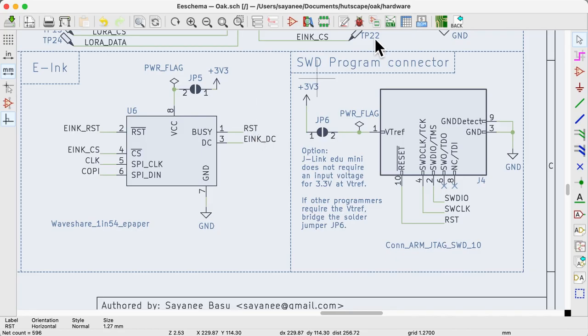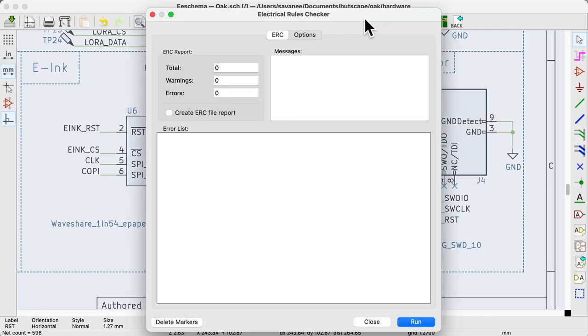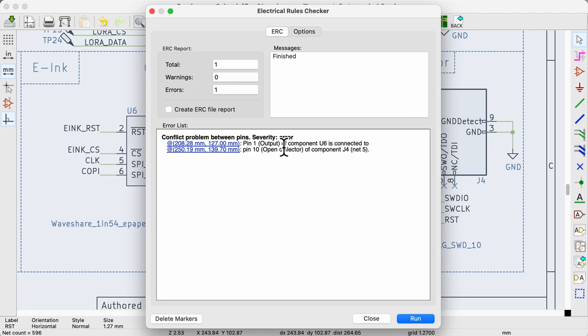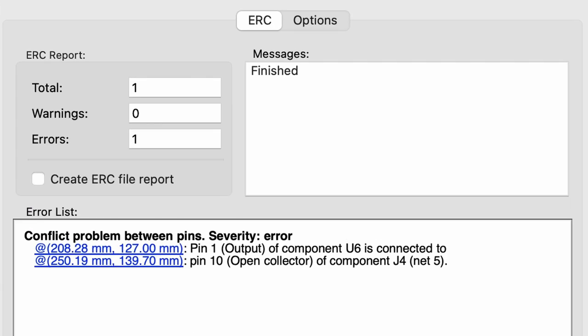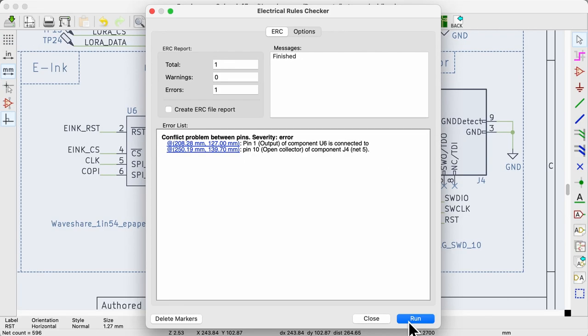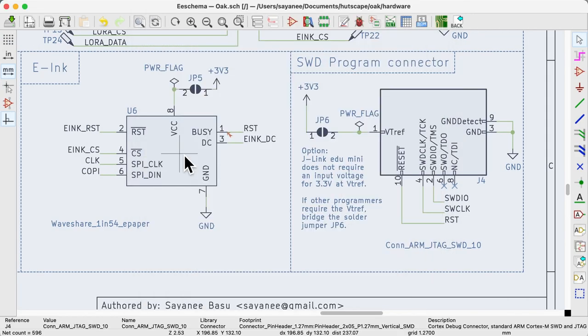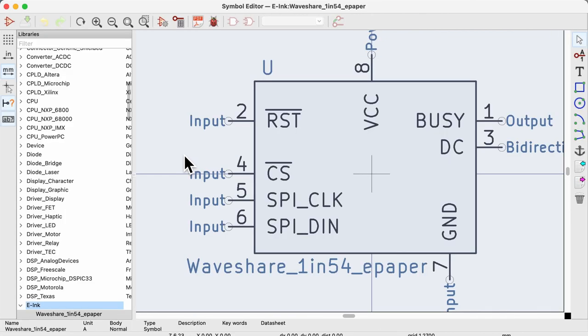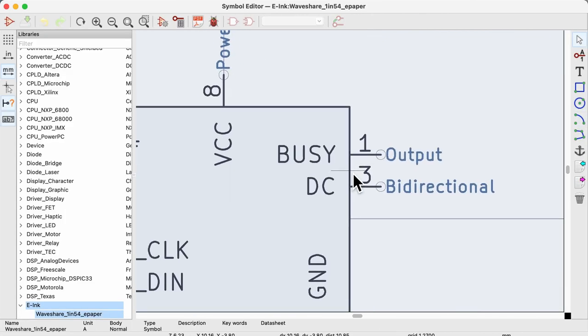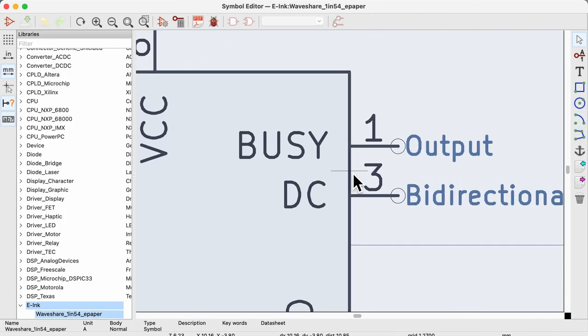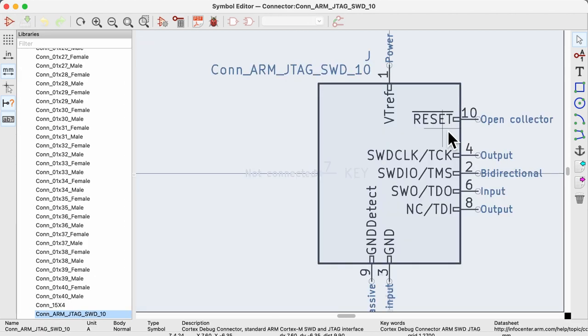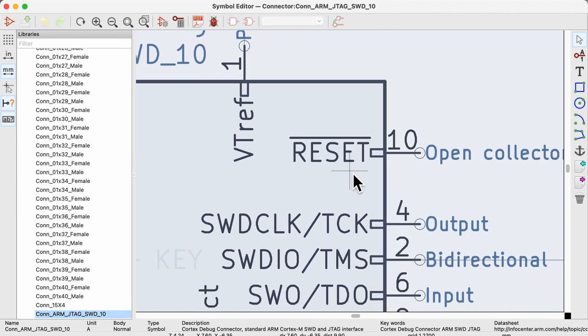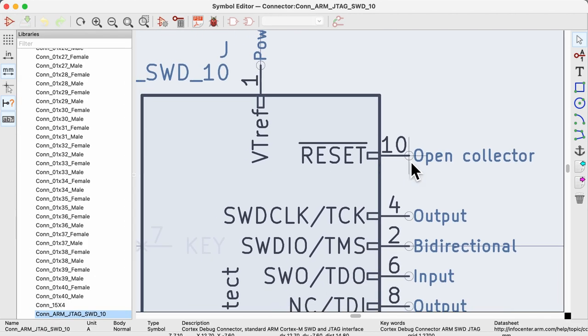In the schematic, when we run the ERC, there is one error. It shows a conflict between pin 1, the busy pin of U6, the e-ink module, and pin 10 of J4, the JTAG SWD connector. We can solve this error by opening the symbol editor to find out the type of pin. Pin 1 of U6 is an output whereas pin 10 of J4 is an open collector.